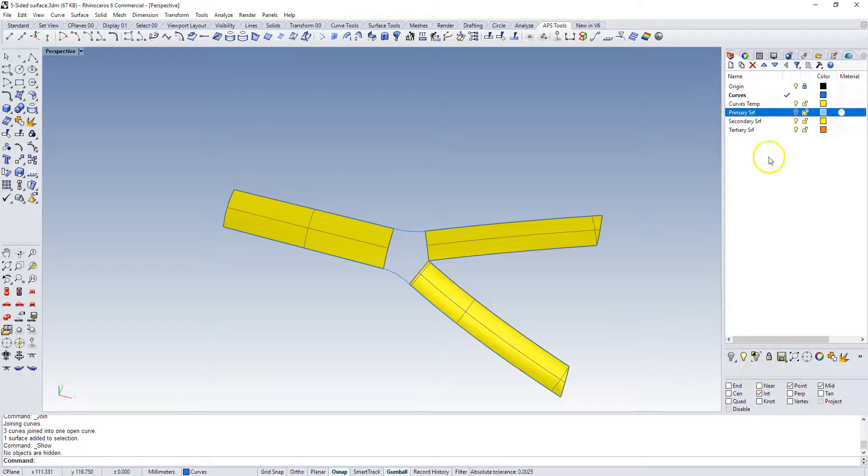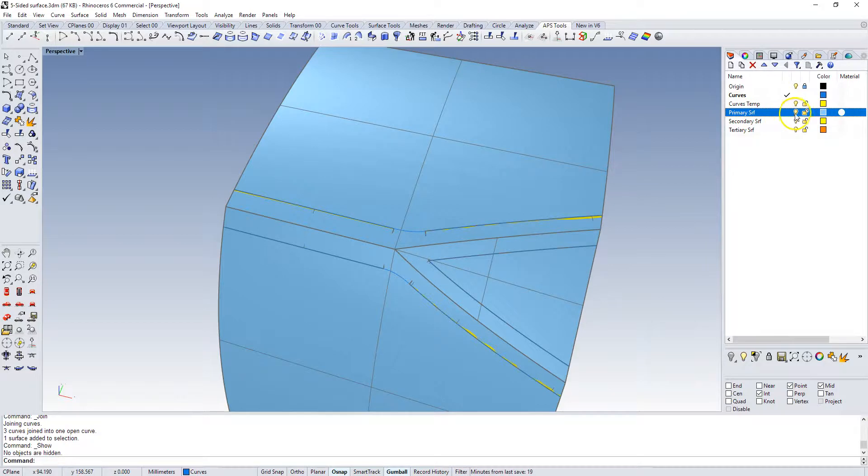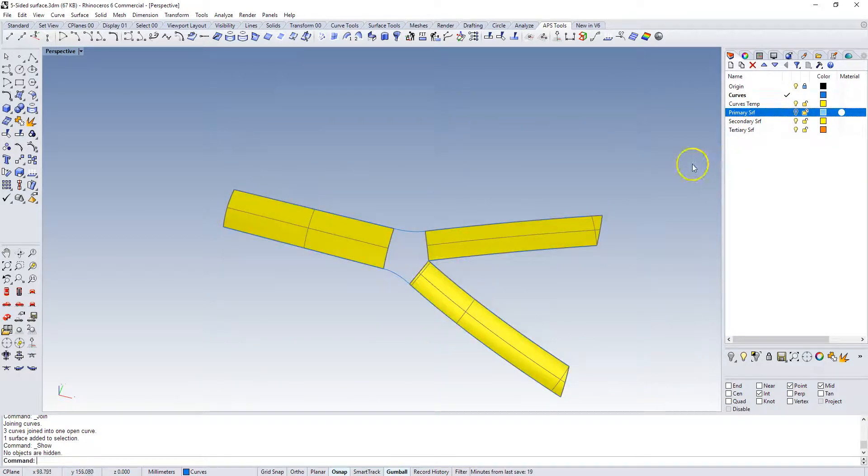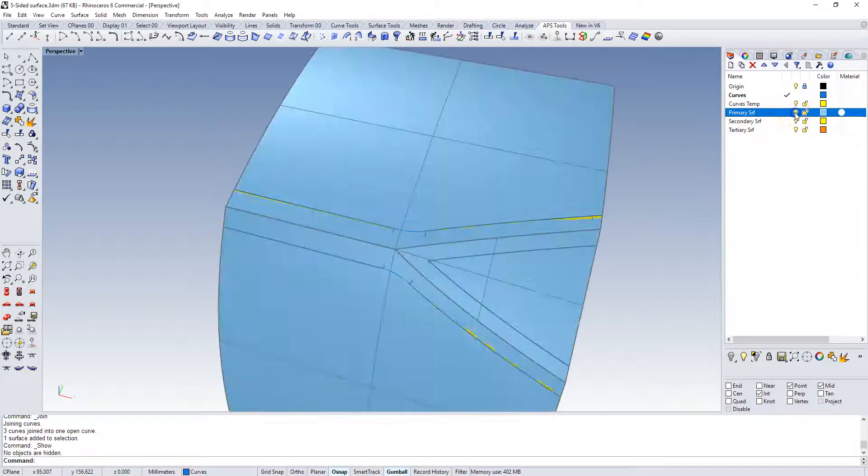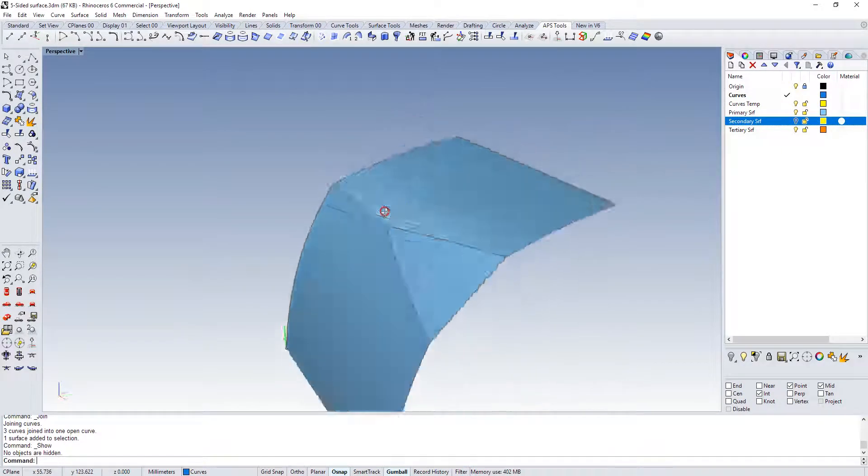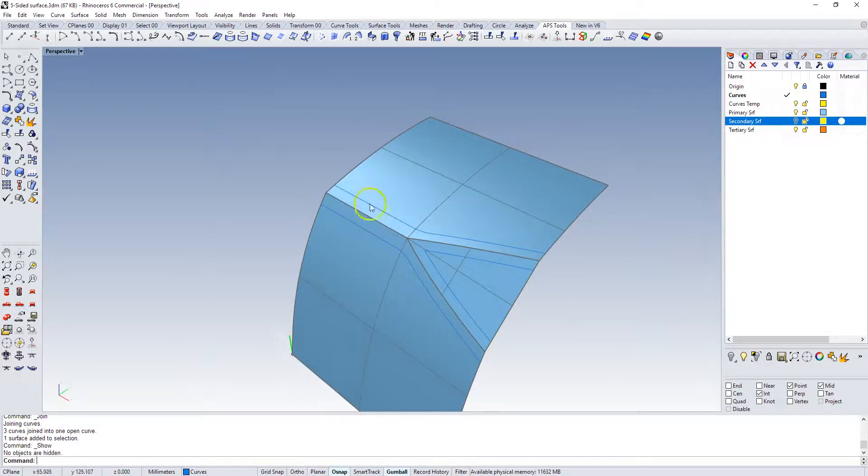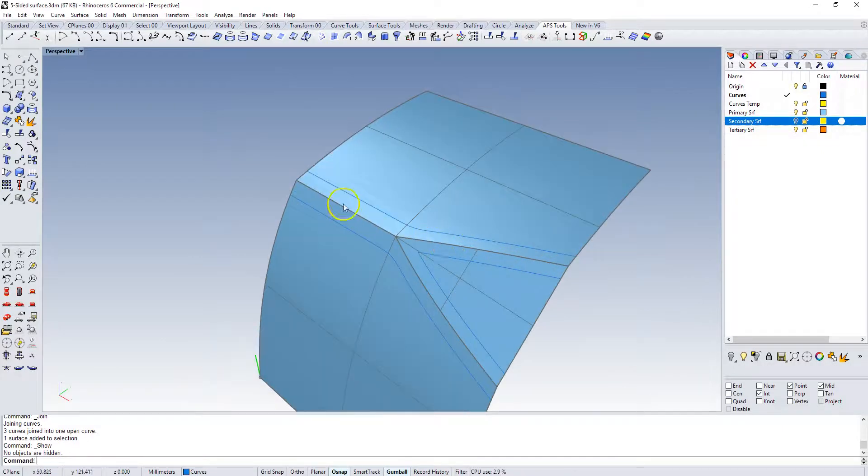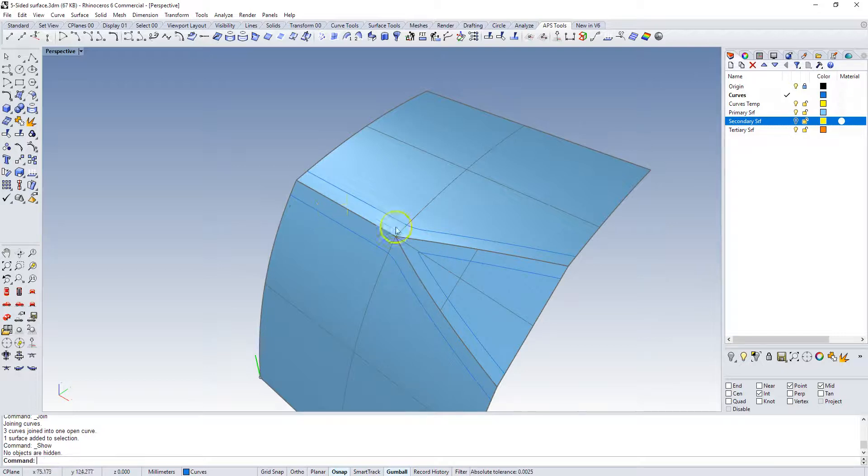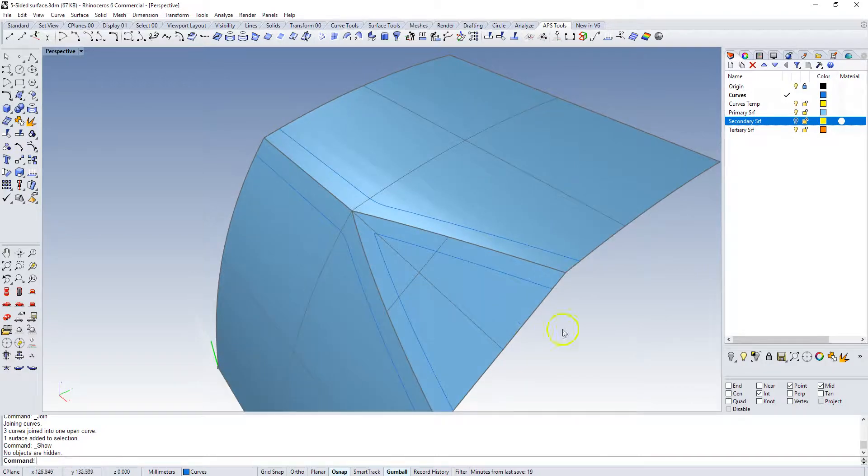If I turn off my secondary surfaces for a bit here, you can see that I have all these curves. These curves, because we created these transition surfaces, will lie on the primary surfaces and we can use these curves to trim back our opening.